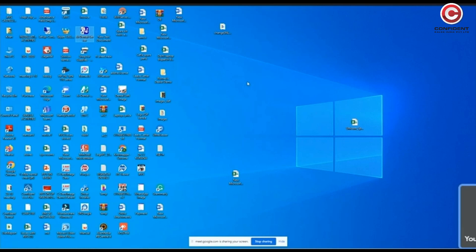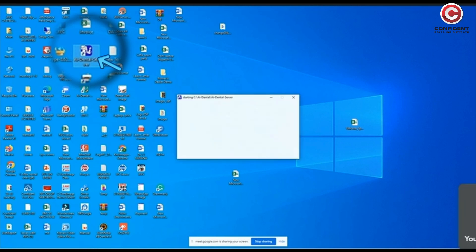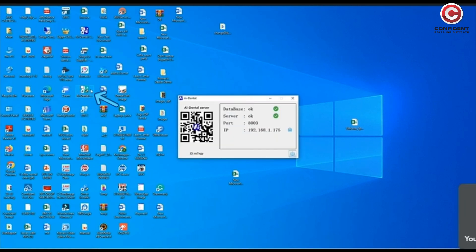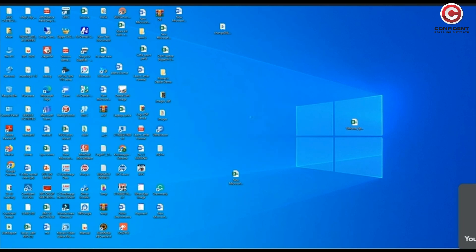After you install the application, you will find two icons on your desktop: AI Server and AI Dental. Start the AI Server by clicking on it. Once the server has started, minimize the window and click on the AI Dental application. You will find a login screen.